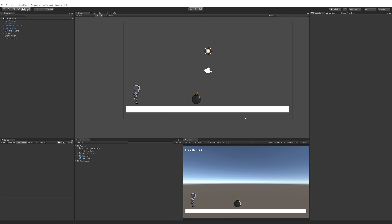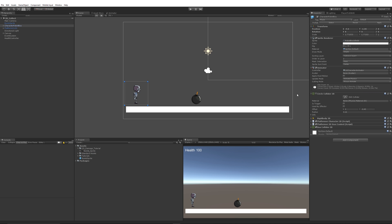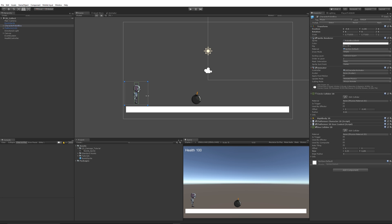All I've got in my scene is a platform for my character to walk on and the 2D character from the Unity standard assets. You can get the standard assets from the asset store and then get the 2D character, the character robot boy. You want to check that your character has a Rigidbody 2D. In this tutorial example, he has a collider for his main body and a cylindrical collider 2D for the bottom.